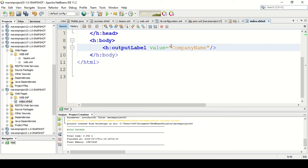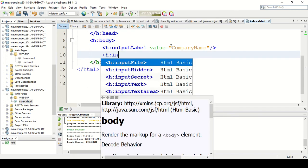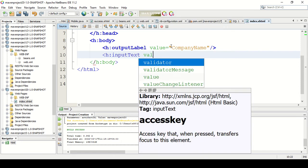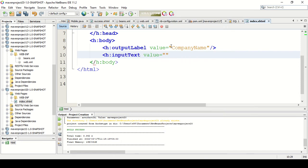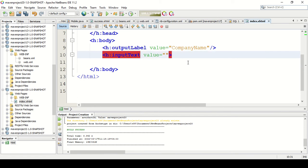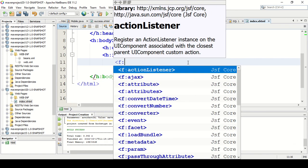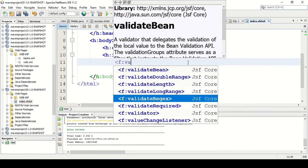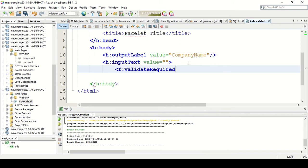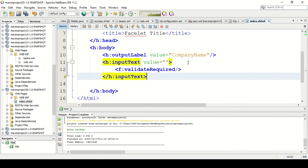The first field is the name of the mobile phone — which company it belongs to. Later I will create a bean and link it to the bean. Now I want to validate this field, so inside the text box I will add the validation tag: validate required. This means you have to enter a value — you cannot leave it empty. After adding the validation, close the input text.